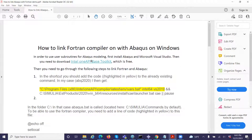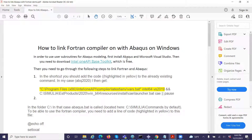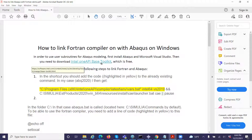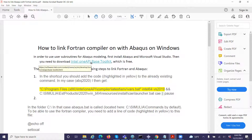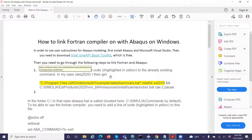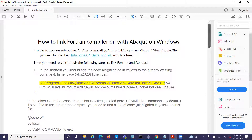There are several steps. In order to use subroutines for Abaqus modeling, you need to install Abaqus and also Microsoft Visual Studio. You also need to download the Intel One API base toolkit, which is free. We are very grateful for this toolkit. Then you need to go through the following steps to link Fortran and Abaqus.